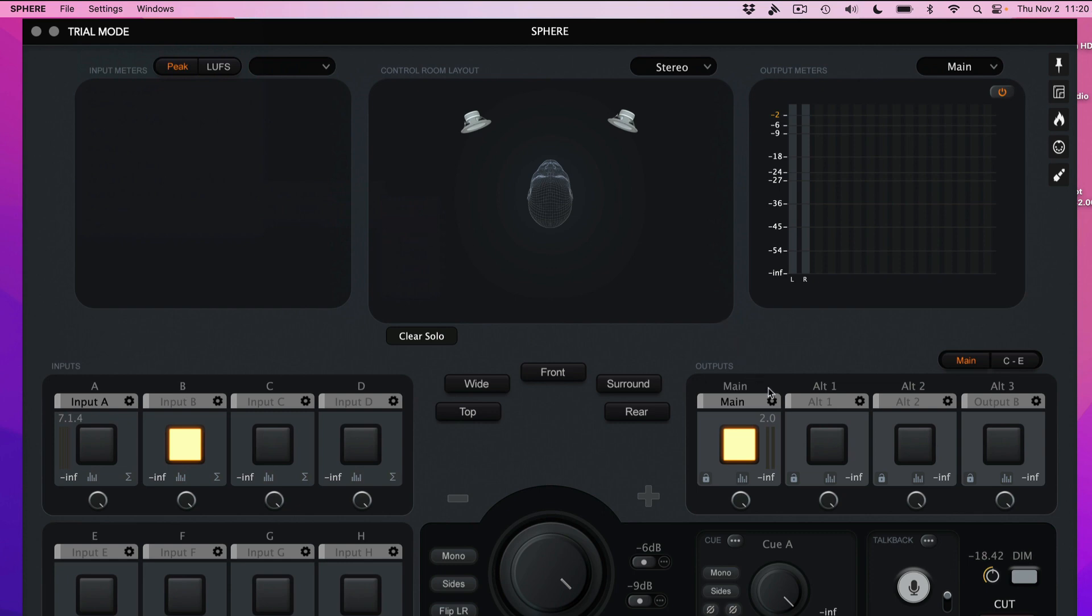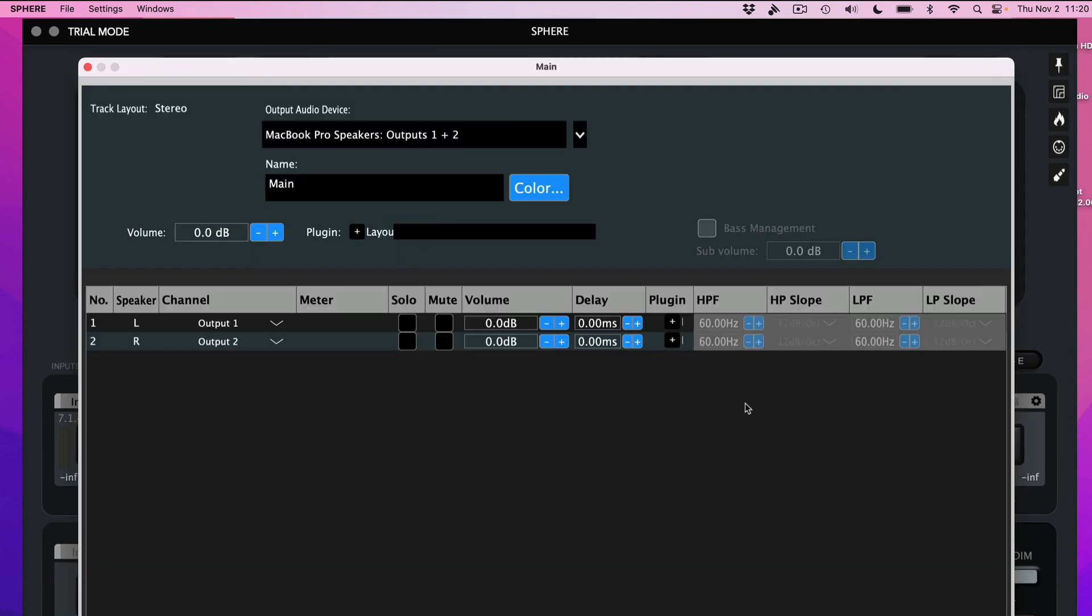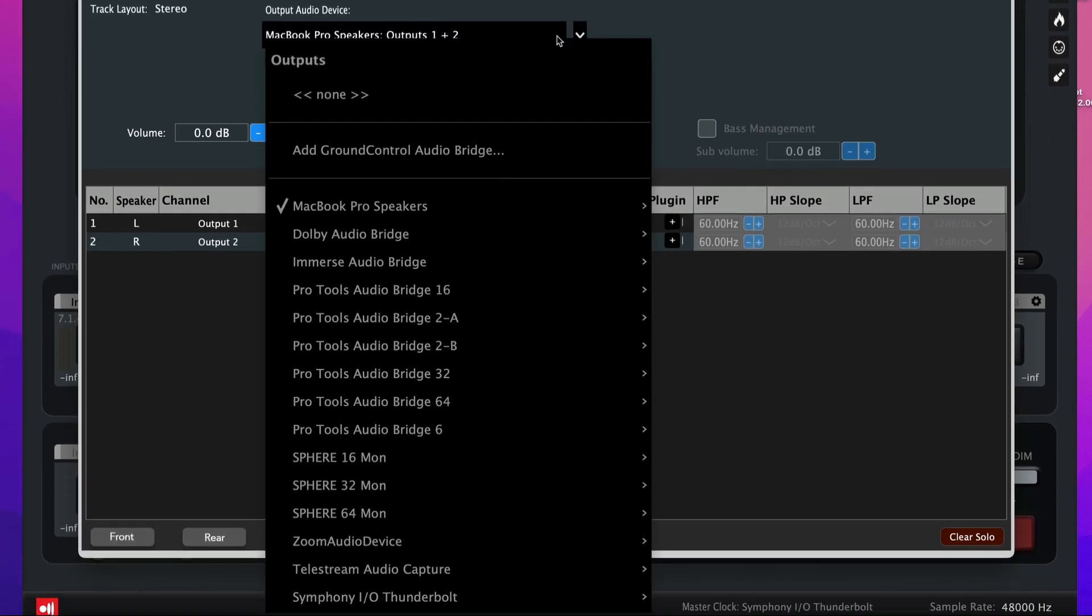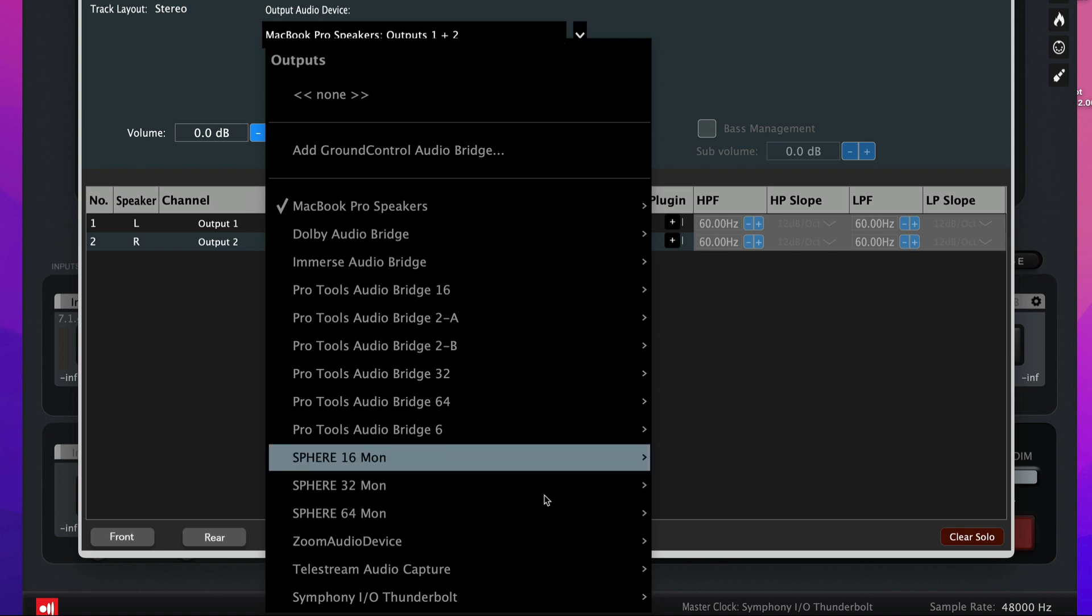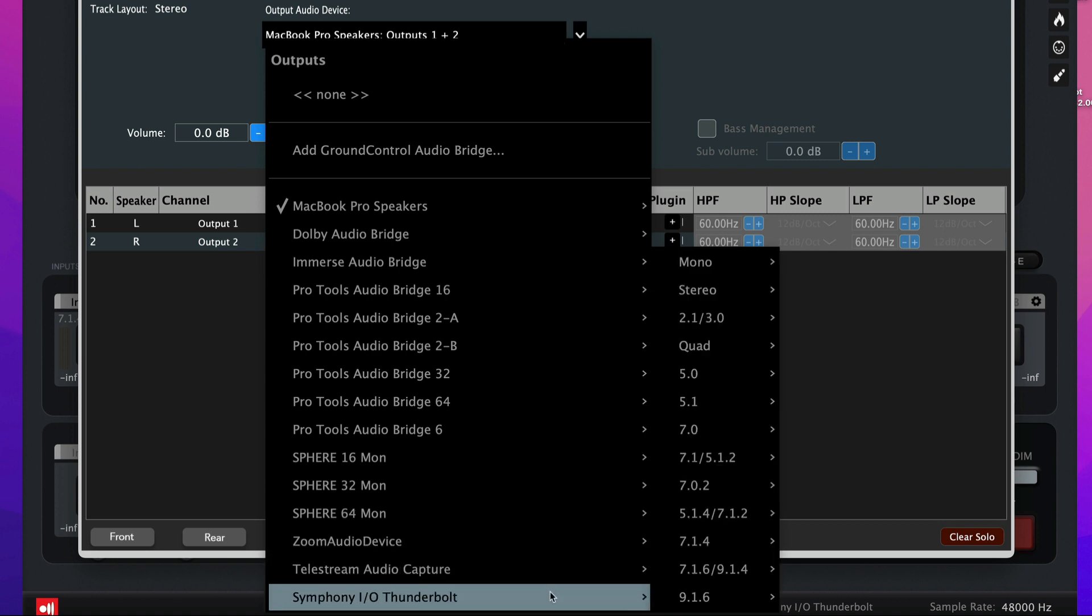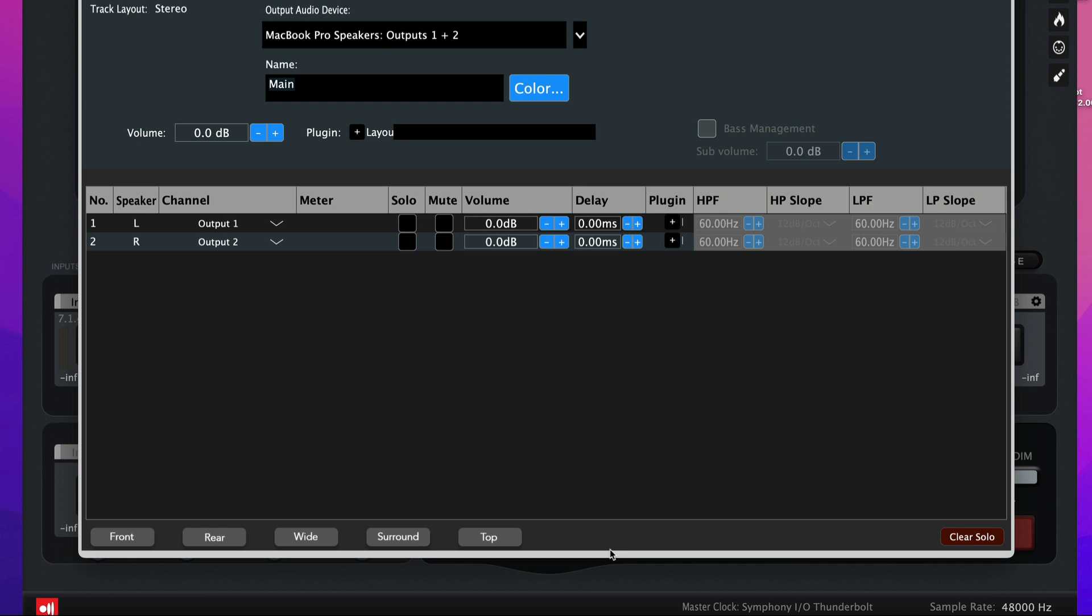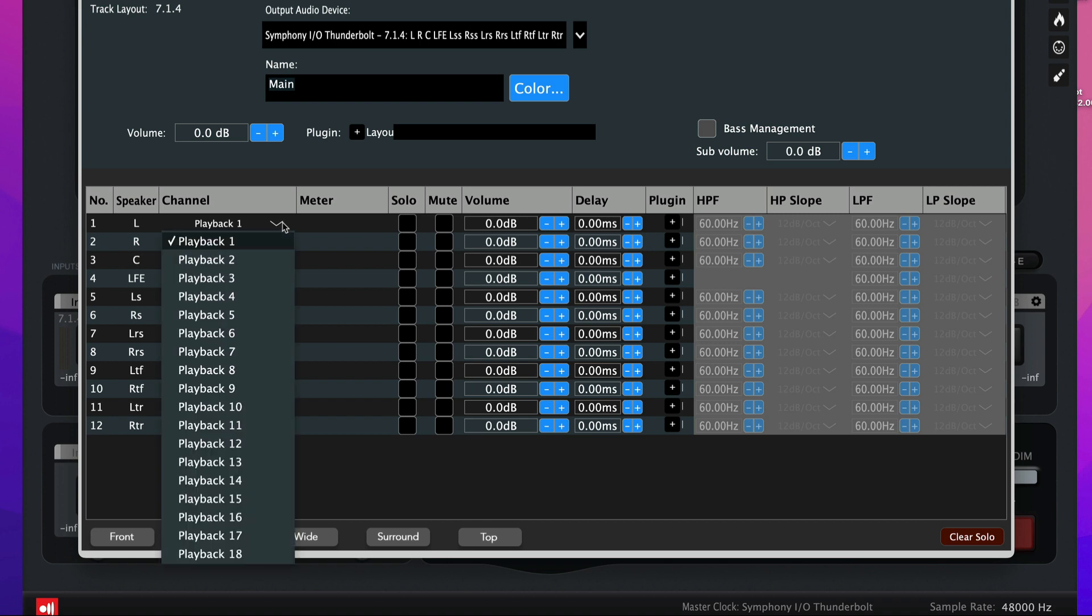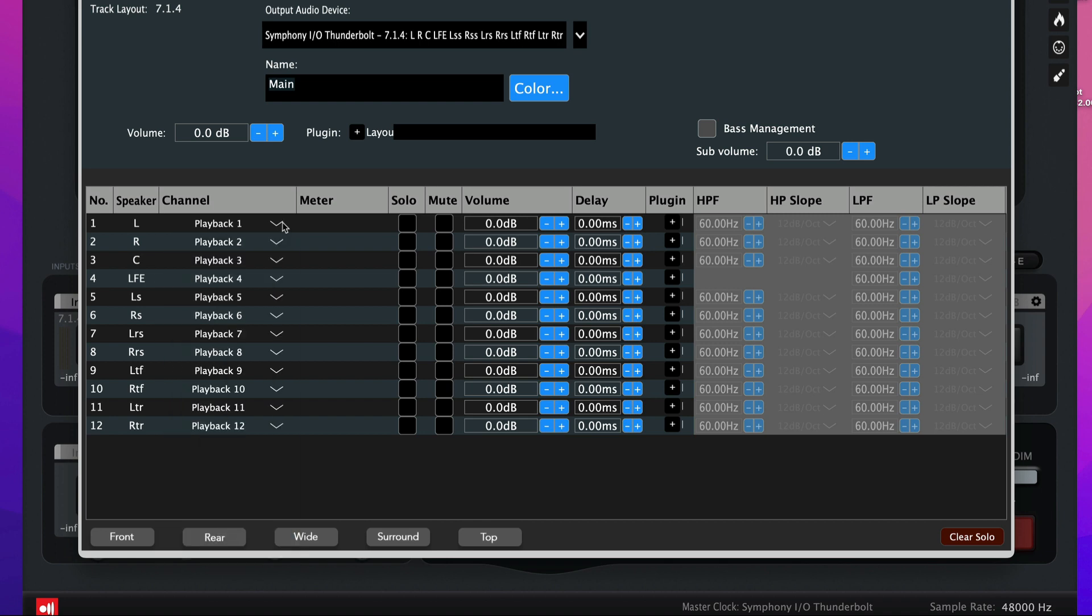Next, click on the gear icon found in the Main Output section. Choose Symphony IOMk2. And for Dolby Atmos mixing, it is recommended you use a minimum of a 7.1.4 speaker configuration. The speaker channels are automatically routed to playback channels 1 through 12.